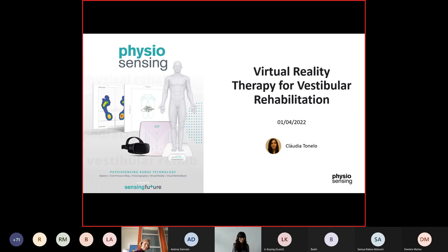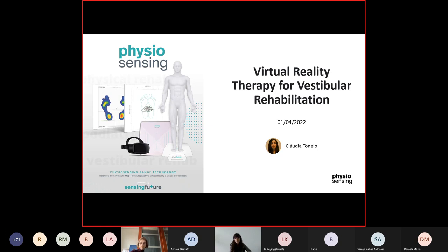Good afternoon everyone. Thank you for joining me today in our second webinar. My name is Claudia Tonel. I'm a biomedical engineer at Sensing Future and I'm responsible for the scientific development and innovation of the PhysioSensing product that I will show you today. We are specialists in technology for force and pressure platforms with wide applications in physical vestibular rehabilitation, as you will see during this webinar.